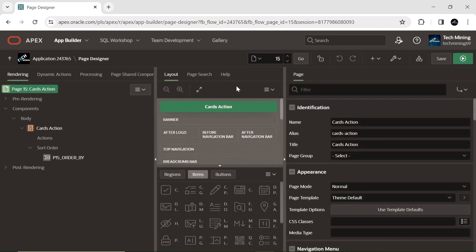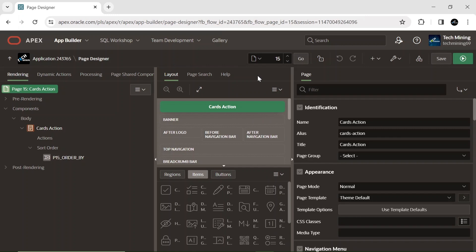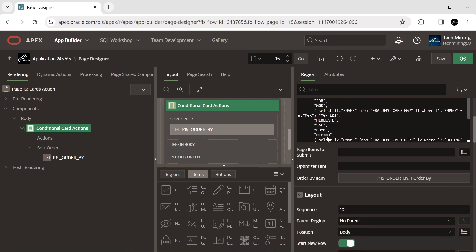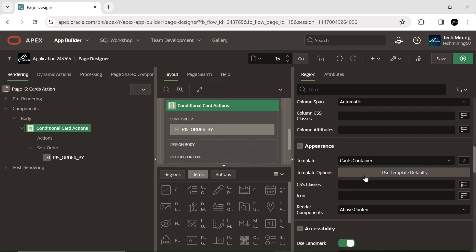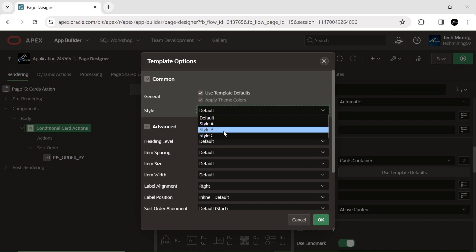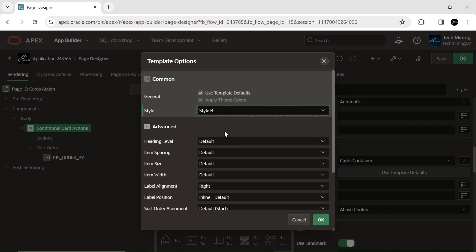After successfully generating the cards page, access the card's region to customize various properties. Rename the auto-generated region to be used as the conditional card actions region. StyleBee in Apex provides a unique visual alternative to StyleA, offering greater customization options including color schemes, fonts, and layouts. Choose the StyleBee option for a distinct look and more design flexibility.